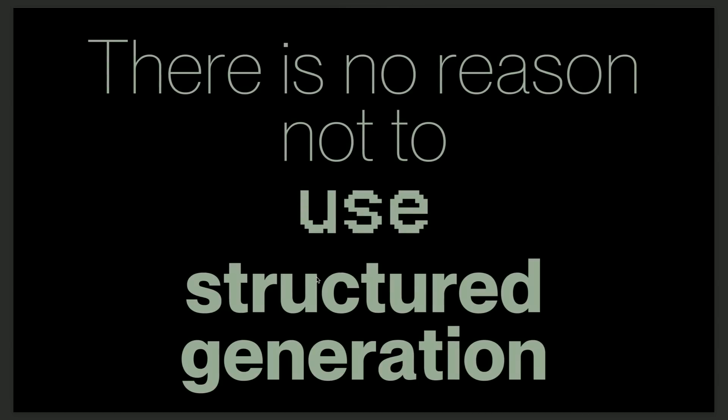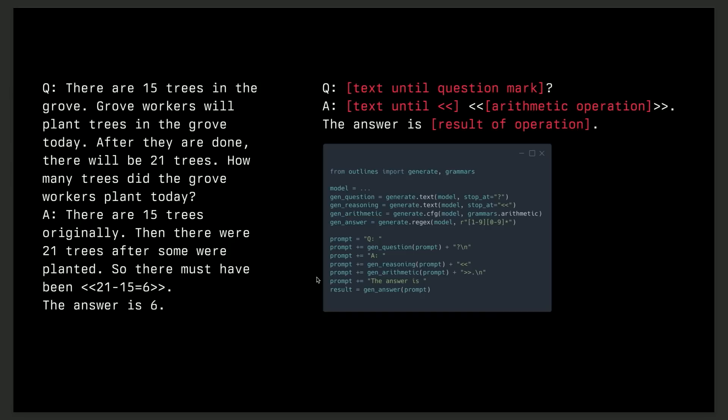And now I'm going to convince you that there's absolutely no reason to not use structured generation. The first reason is that most text is structured. I talked to you about JSON earlier. We talked about regular expressions, but here, I just took the GSM8K dataset. If you look at it, notice it immediately. If you look at the right, you can actually see that it's highly structured. It's always queue, period text until a question mark, then etc., so on and so forth, arithmetic operation, which is defined by a context-free grammar. And you could actually express this in outlines and just get the answer at the end, which is 6. So there's a lot of structured text out there.